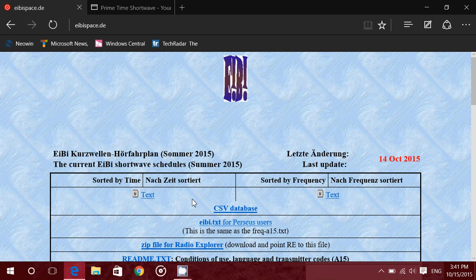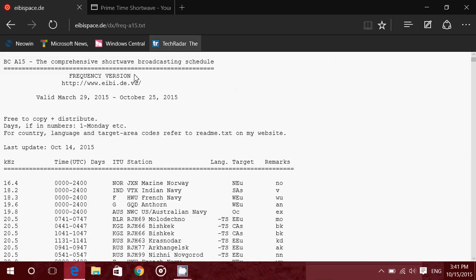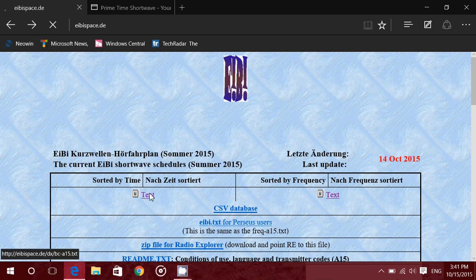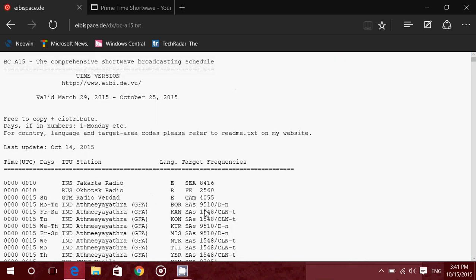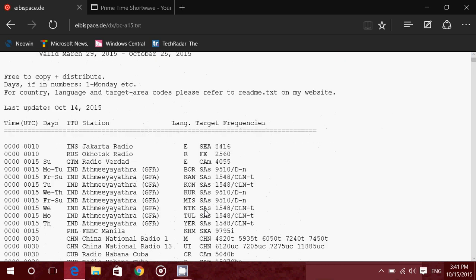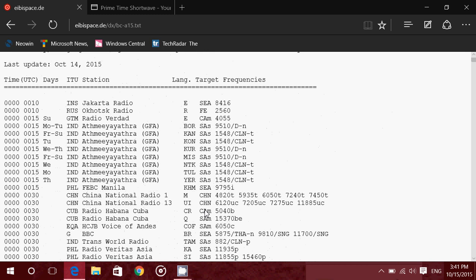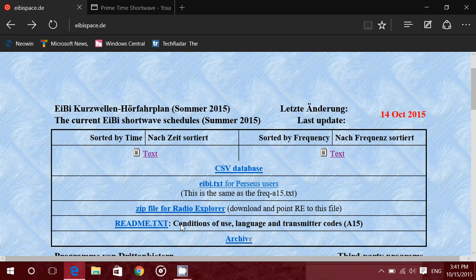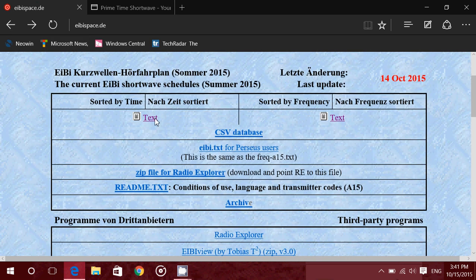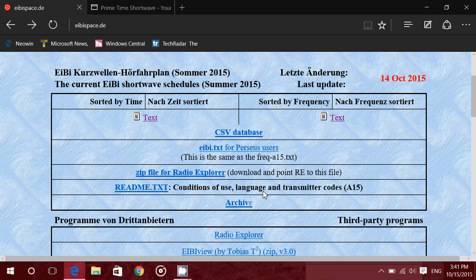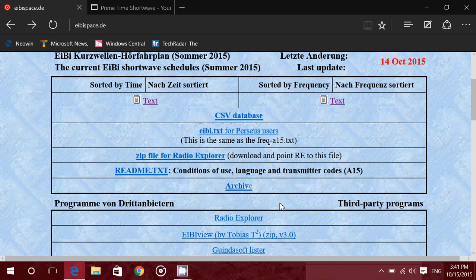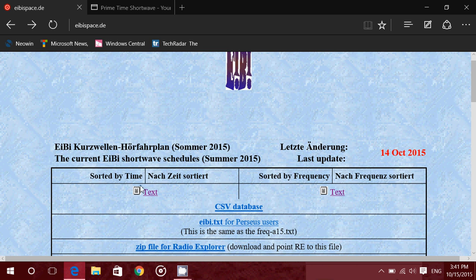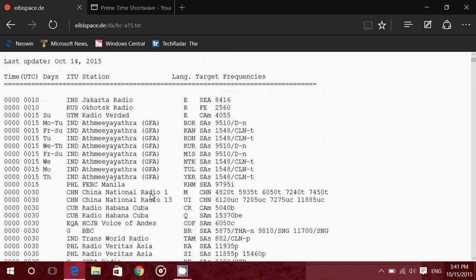You've got sorted by time on the left and sorted by frequency on the right. Sorted by frequency is useful because you can try to find what you're listening to on the frequency lists. Sorted by time on the left is complete transmissions in every type of language. This one's a little more complex to understand. And by the way, when you're on the website, you have just below it here README text, conditions of use, language and transmitter codes.